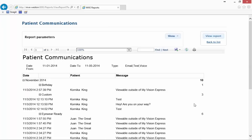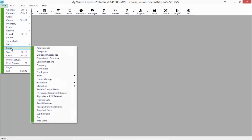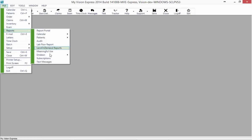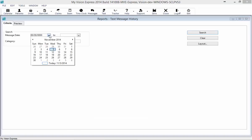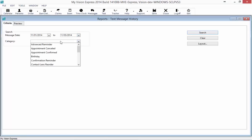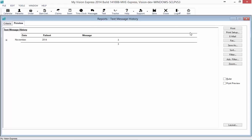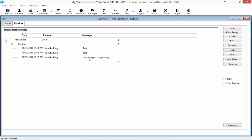You can also access the reports by going to File, Reports, and choosing Text Messages. This report gives you a list of the text messages sent for a specified time period. Just click Search for month-to-date, leave the category blank, and click Search. I see November — I click the plus sign, it shows me that I've sent some custom messages, and clicking plus again shows me what messages were sent. That is another way to look at the reports for patient communication.